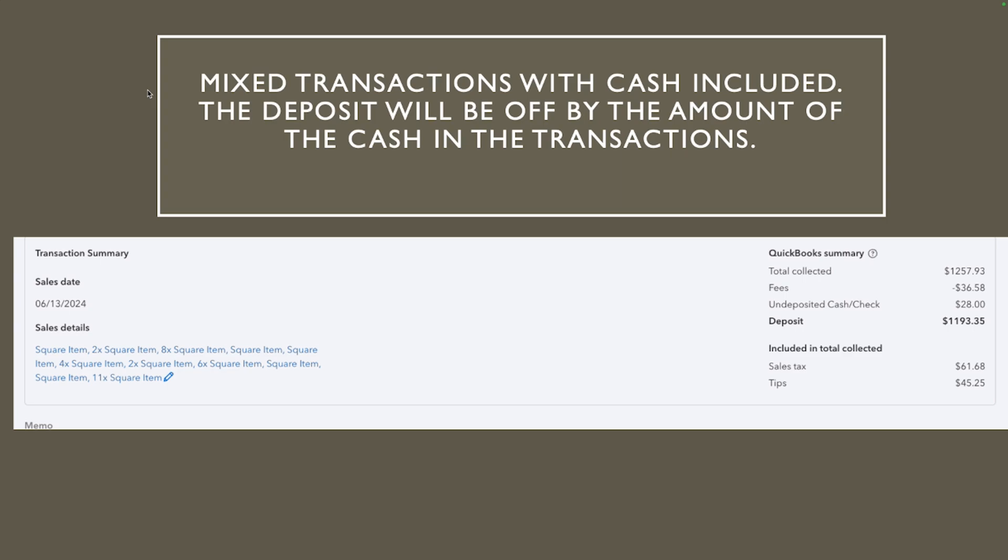Now keep in mind that things doesn't always work out great with integration. One of the issues we have found with the Square integration is when we have mixed transaction with cash included. This is going on for a while, hopefully Square will fix one of these days. Actually it's not Squares, QuickBooks, this integration is done by QuickBooks so maybe this is gonna be figured out between QuickBooks and Square so they can fix it.